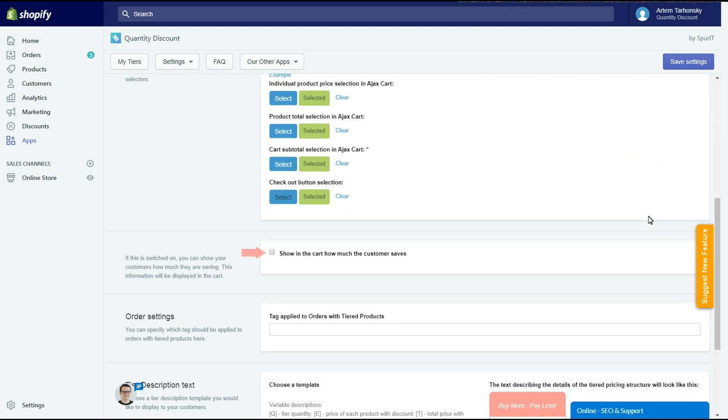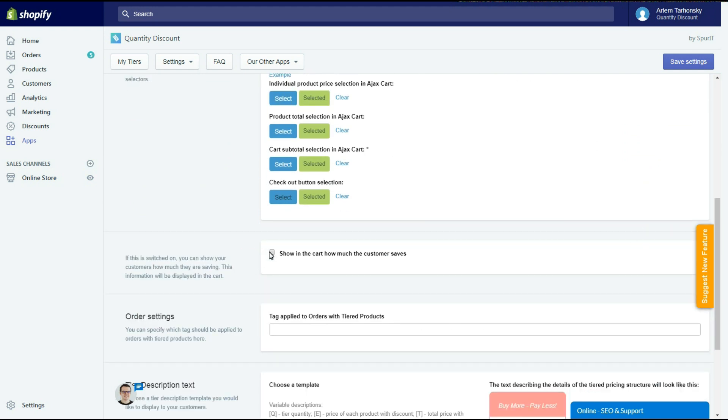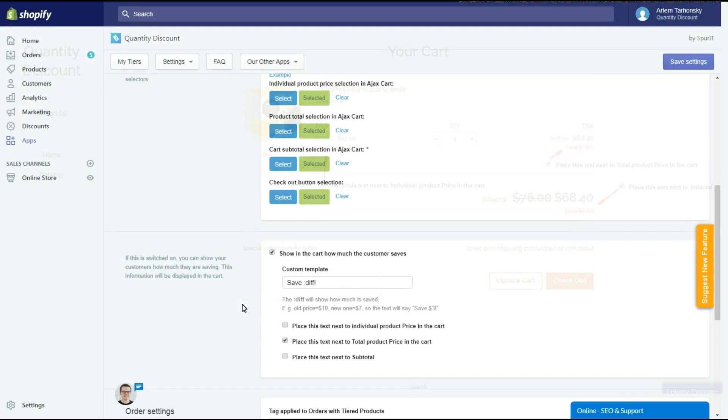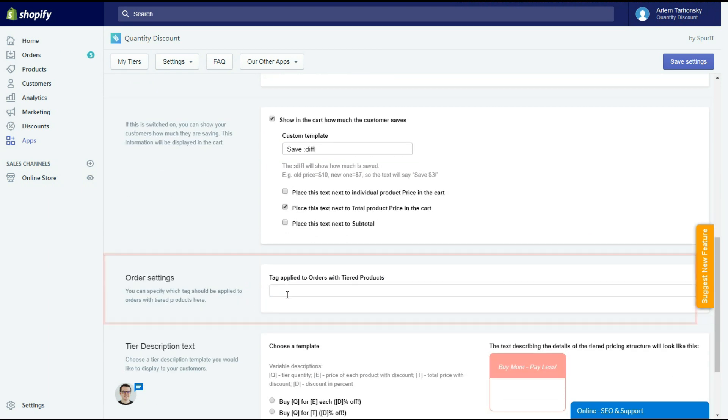The next checkbox allows you to show the customer's savings on the cart page. In this field you can write a message to tell a customer how much he will save. The diff variable will show the saved amount. You can place these tags next to the product price, product total, cart subtotal, or a combination of them if you want.